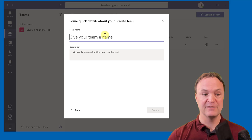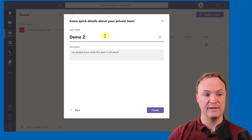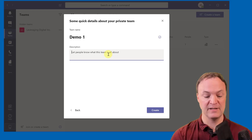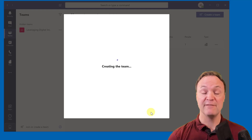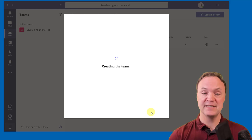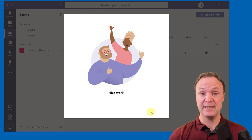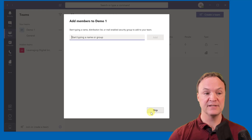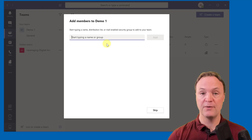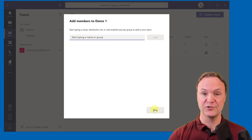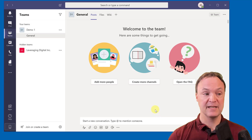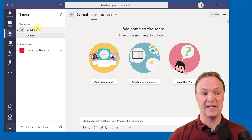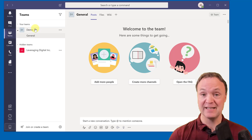I'm going to make it private for now and call it 'Demo One.' You can write a description to give it some context. I'll hit Create. After the team is created, the next step is to add people or create channels. You can add members right here by entering names or emails and they'll pop up — but you don't have to do this now, you can skip it and add them later.